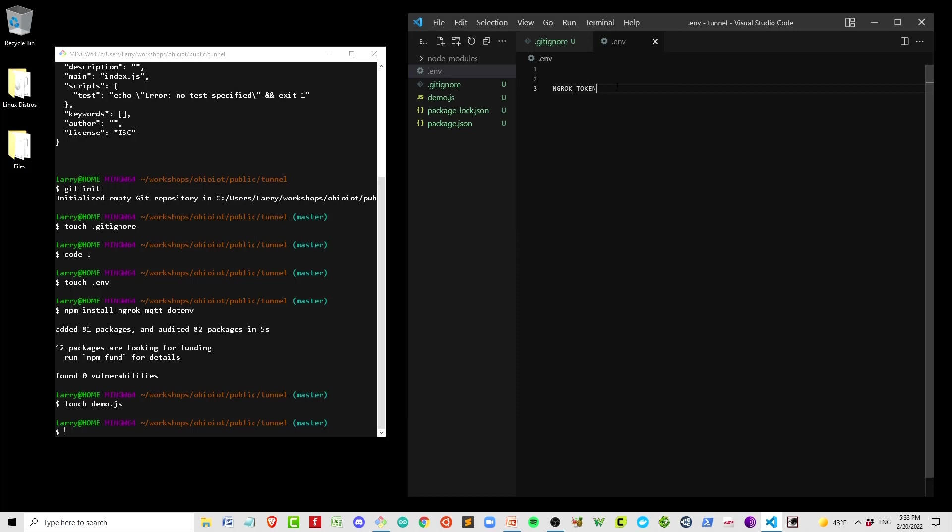Next, you want to put your Pi username. The Pi defaults to 'pi' as a user, but it's recommended that you change that username for security reasons. Whatever name you have it at, I have it at pi. I'll put that here so that we use that username to SSH into the Pi.